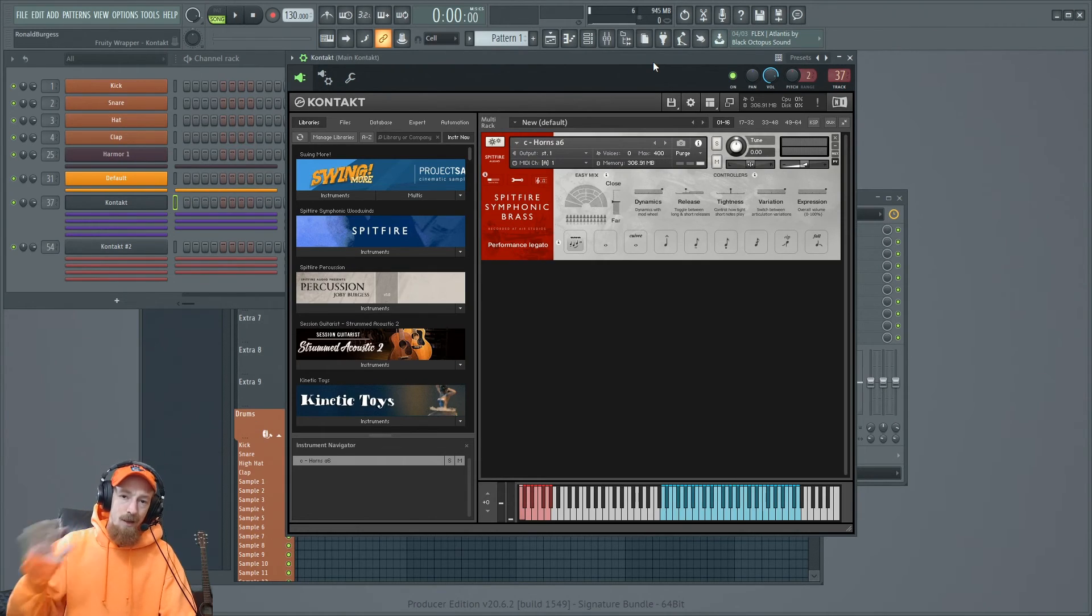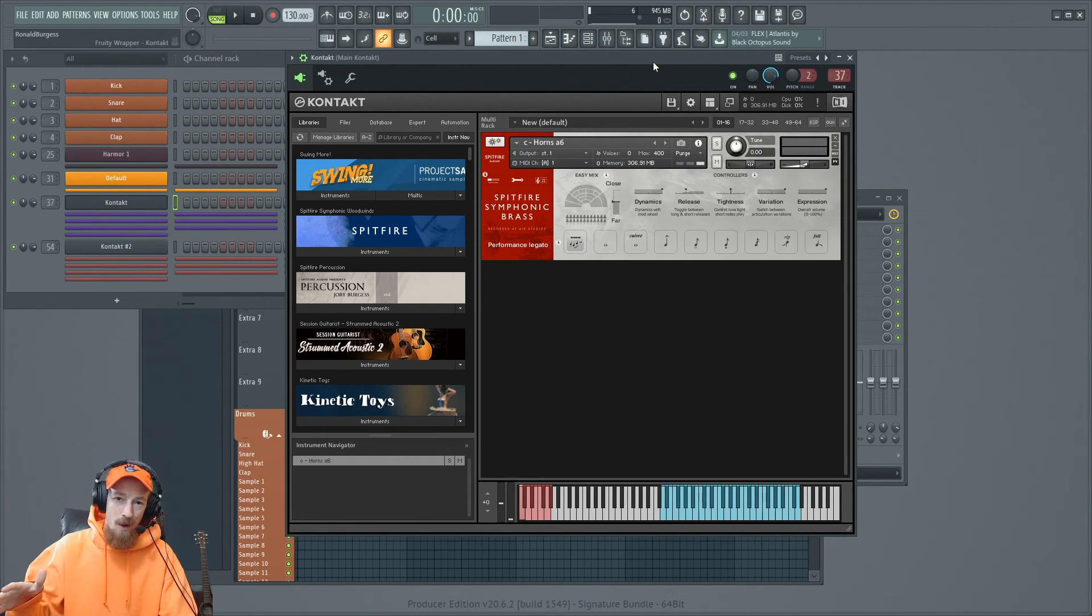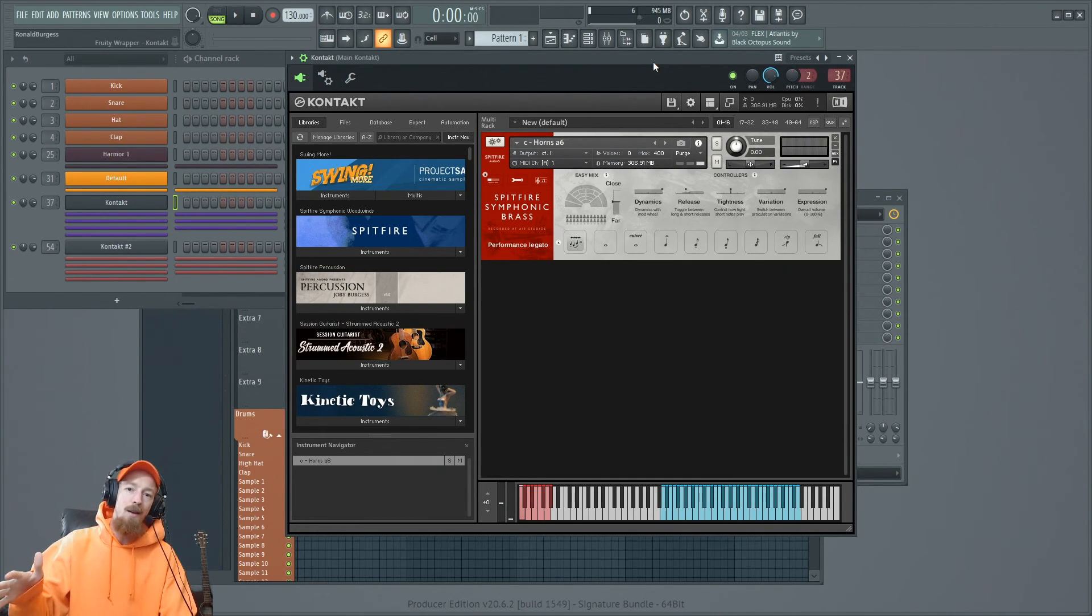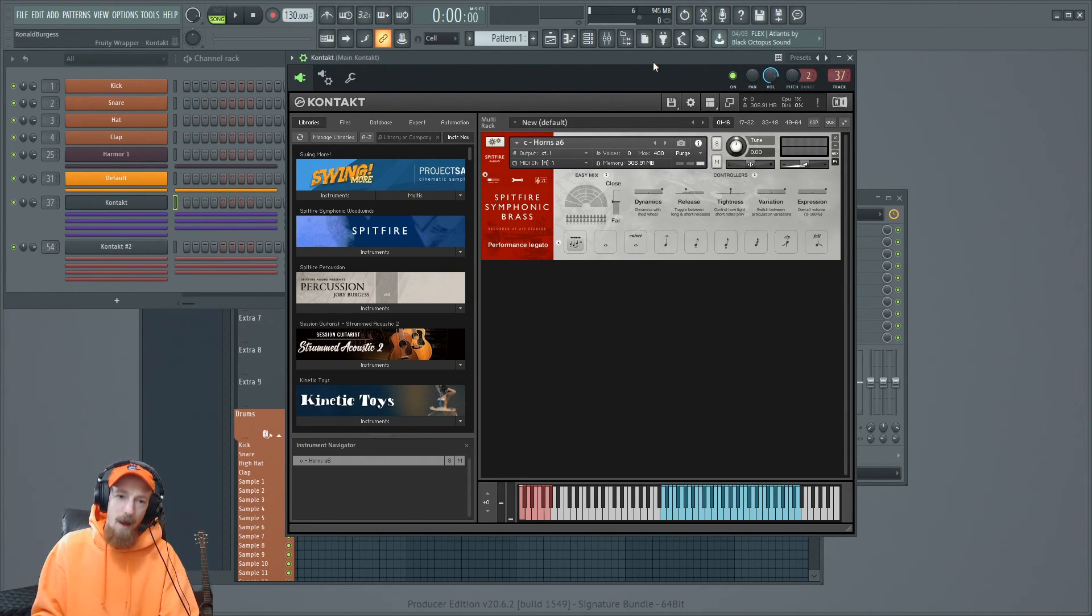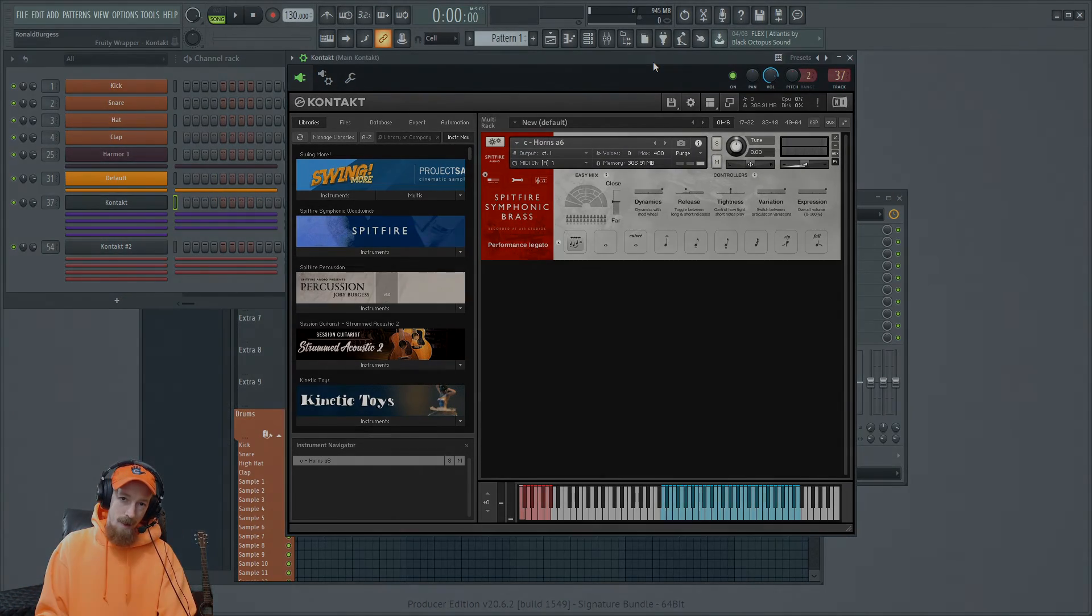Anyways, that's how you load third-party instruments inside of Kontakt. You've been a lovely audience. Thanks for watching. Subscribe and have a blessed day.